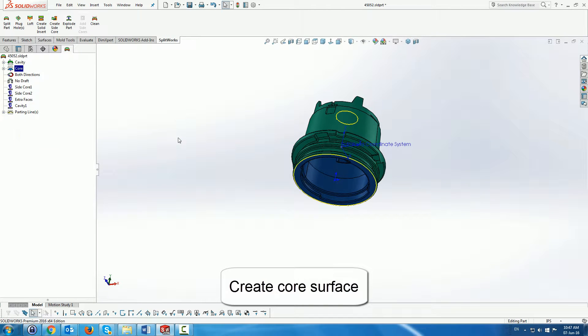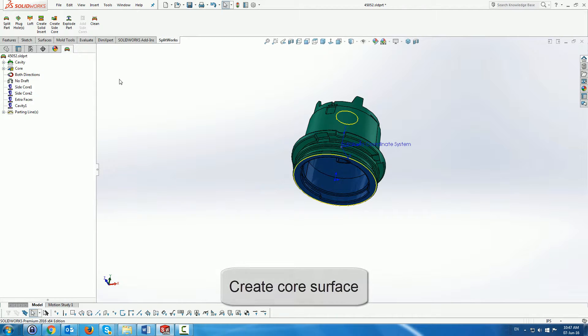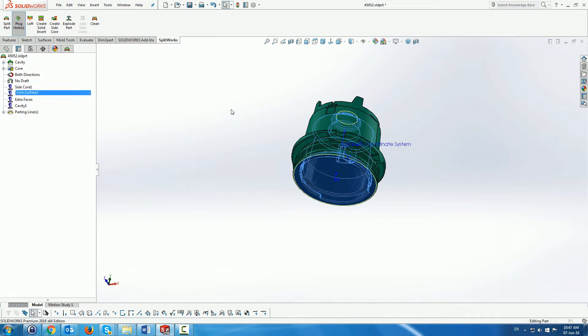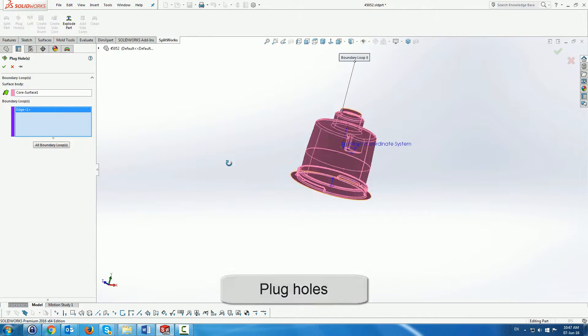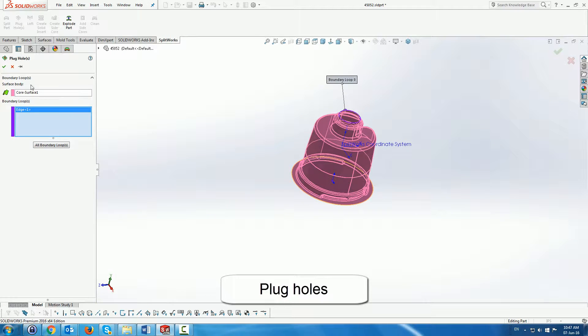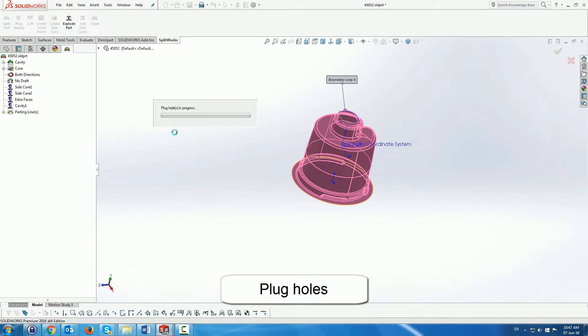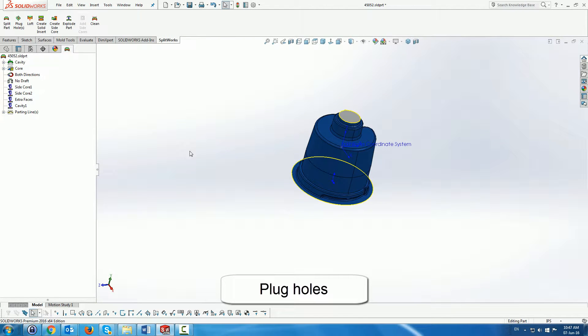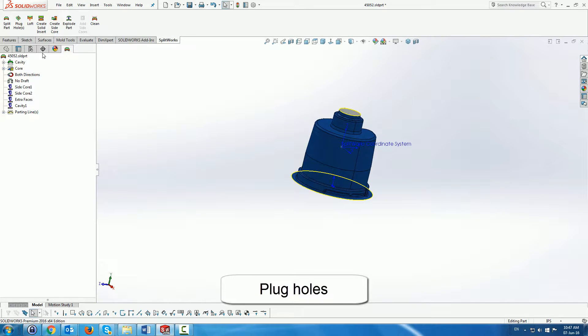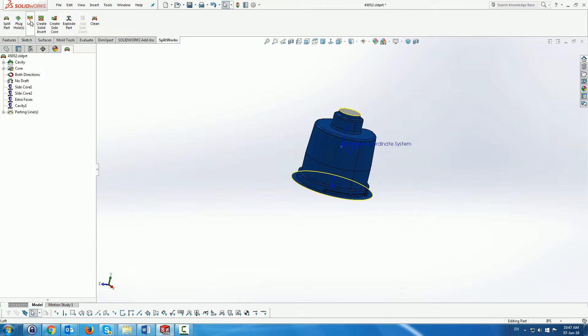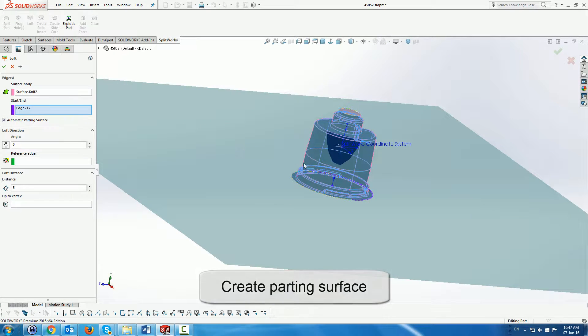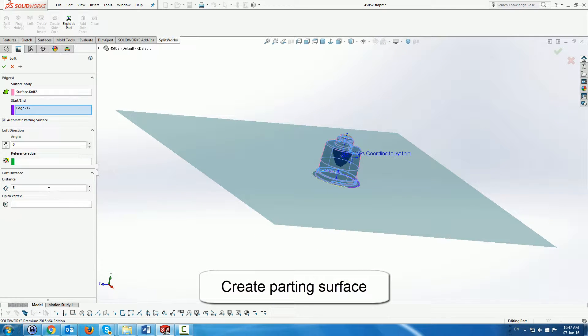Next we are going to create the core surface with the tool from Splitworks, plug the core holes and finally create a parting surface.